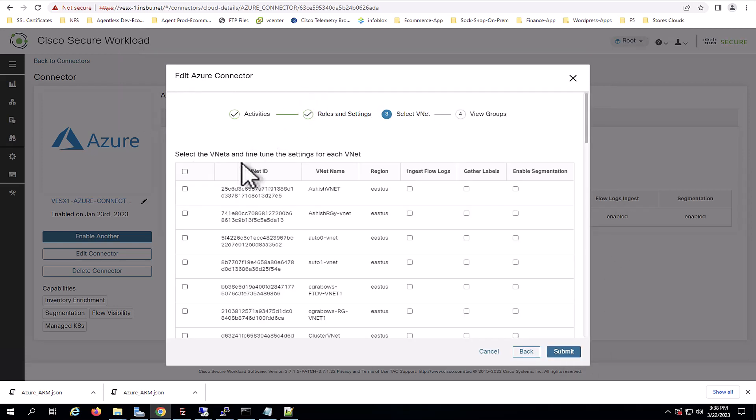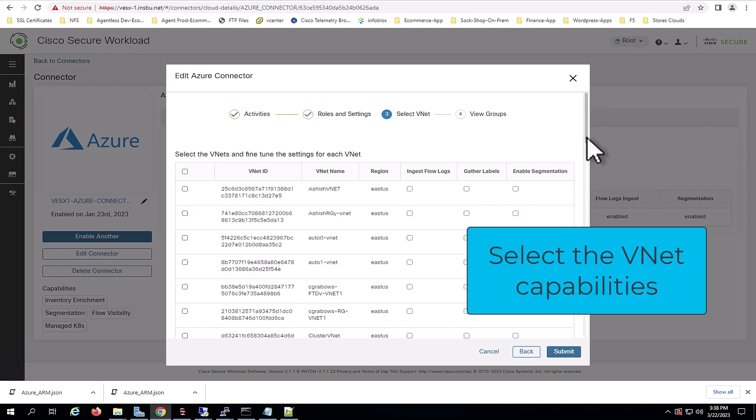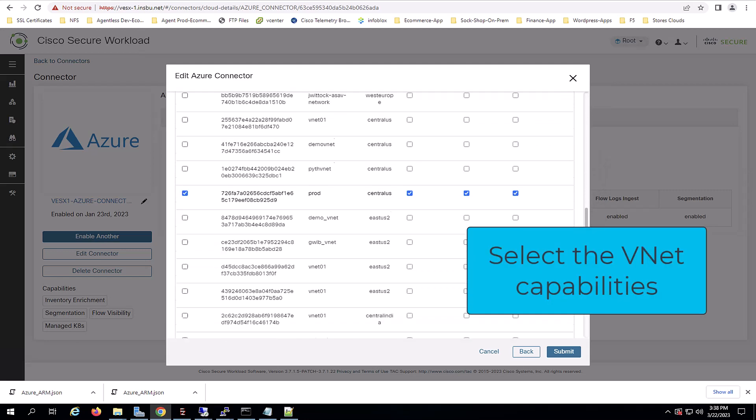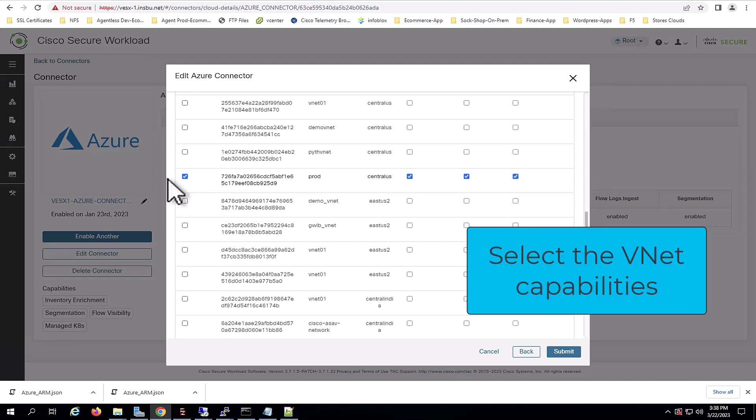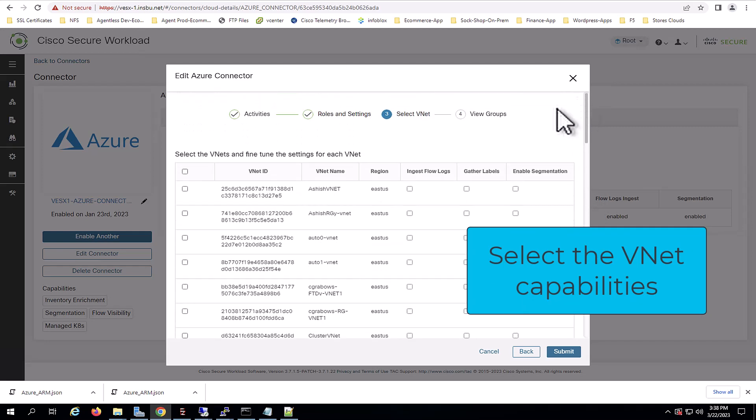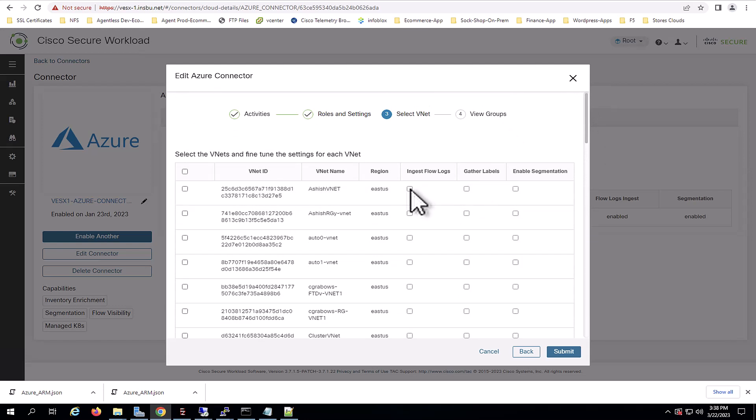And once authenticated, you will see all the VNICs the subscription has access to, and you can select which ones to onboard to Secure Workload with their capabilities. We recommend to always start with labeling gathering and flow locks ingestion and leave segmentation once policies are tailored.